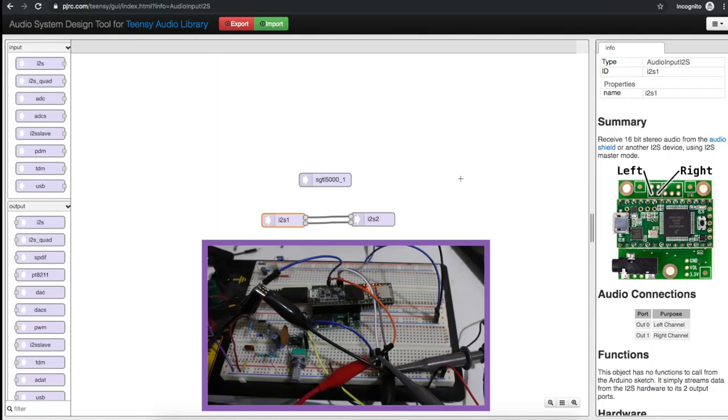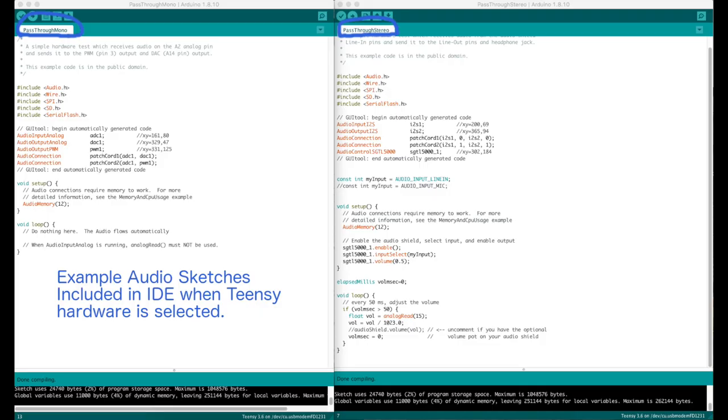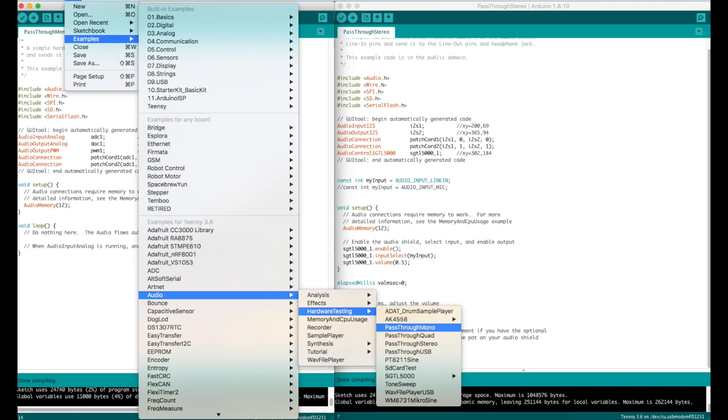Up till now when I've done Teensy audio experiments, since I have this 16-bit I2S audio shield, I've been using this for line in and out audio and processing it inside the Teensy. And this is the most basic sketch that uses this.